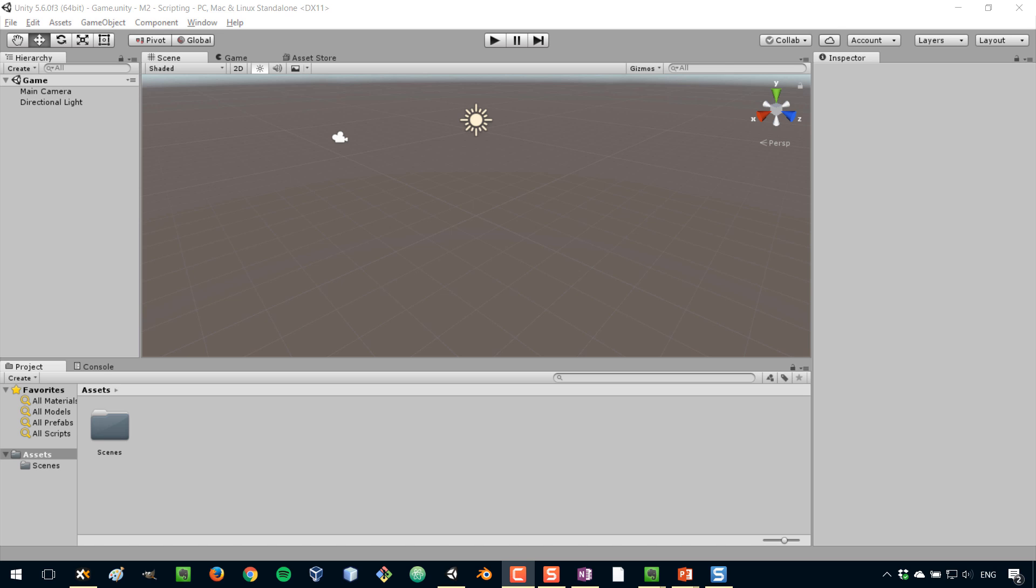The Unity Editor can help you with many things, but there will come a time when you will want to implement your own custom logic and the logic for your game. For that, you need to learn scripting.